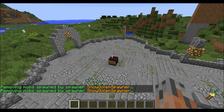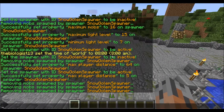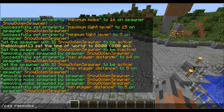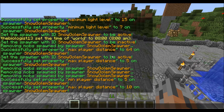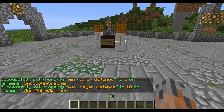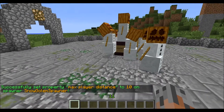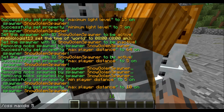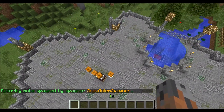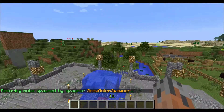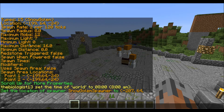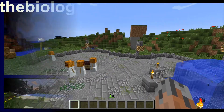The other distance property is minimum distance, set with slash CSS min dis. Let's say 5, and then set max distance to 10. What happens then is it will only spawn when the player is between 5 and 10 blocks away — it'll stop if you get too close. Those are the distance properties and basic spawner properties in Custom Spawners. We'll be covering the other properties in future tutorials. Till next time, see ya!